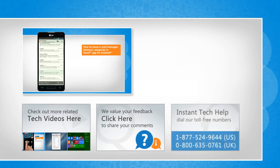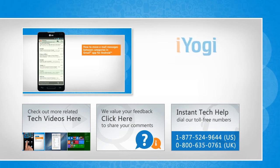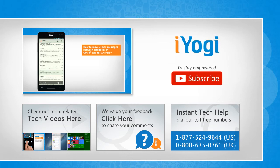To get iYogi tech support, dial toll-free numbers. To stay empowered technically, subscribe to our channel!